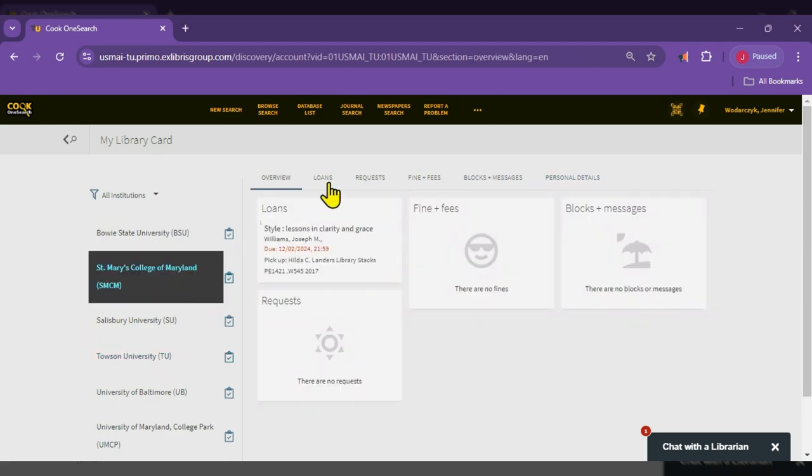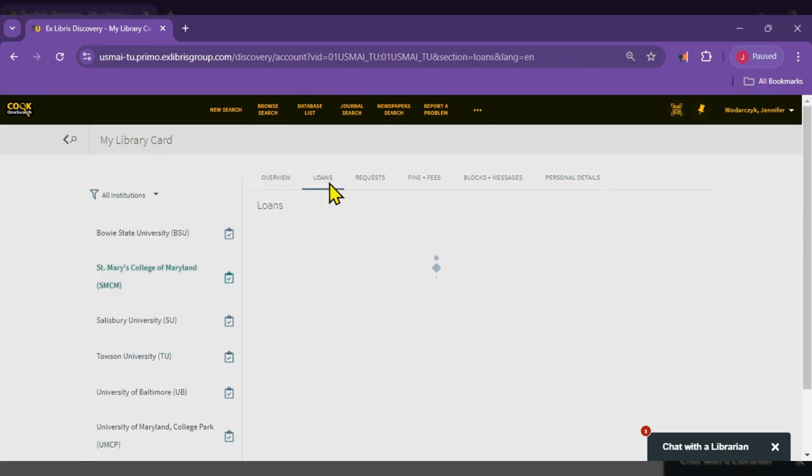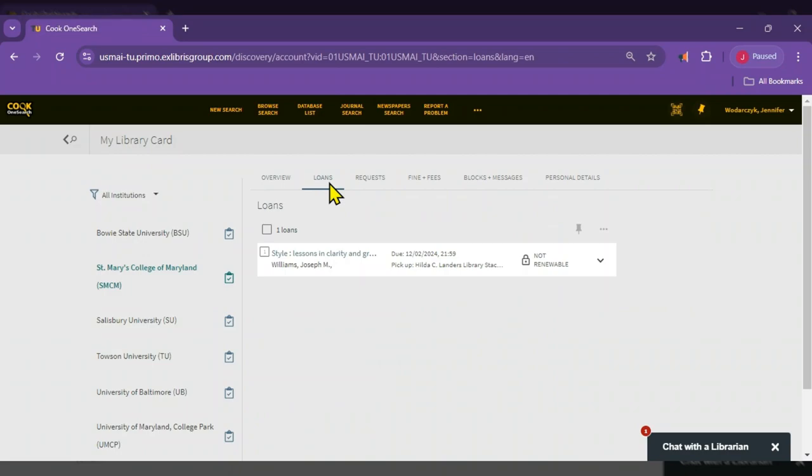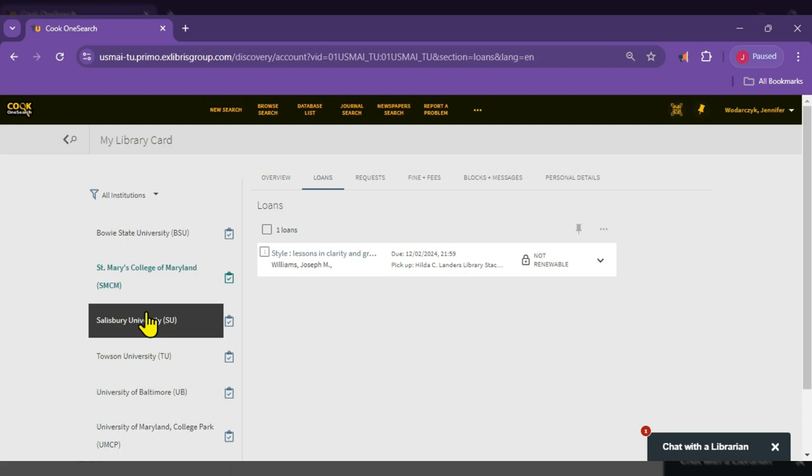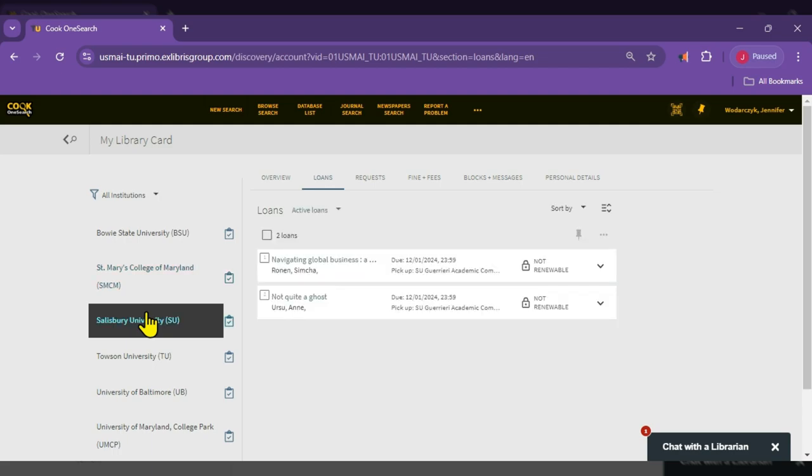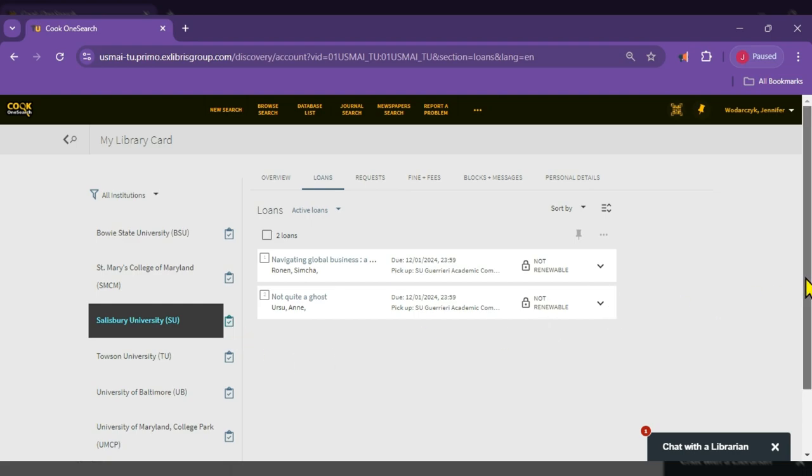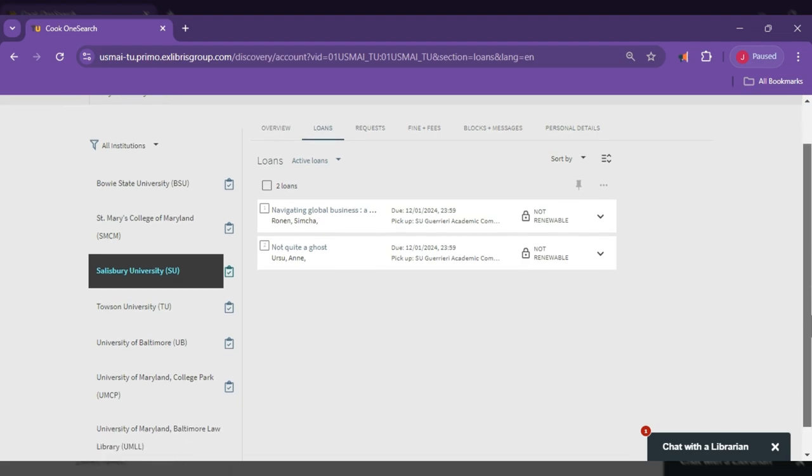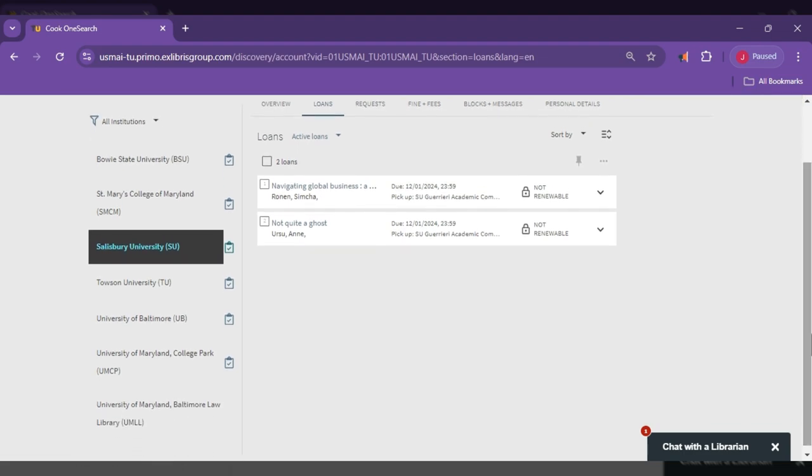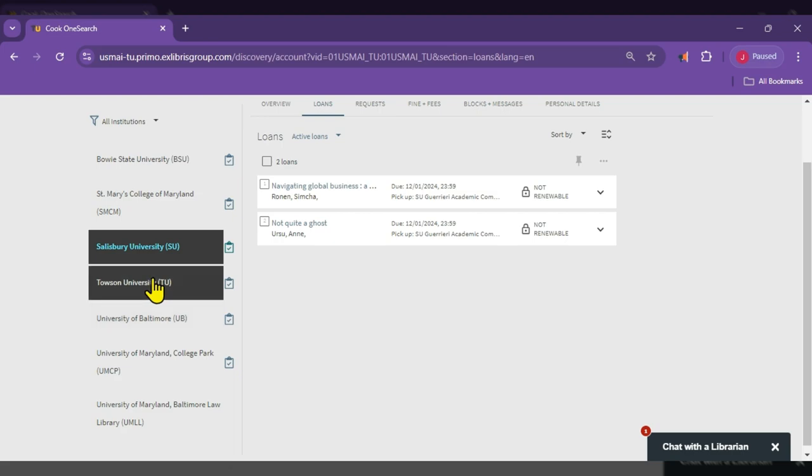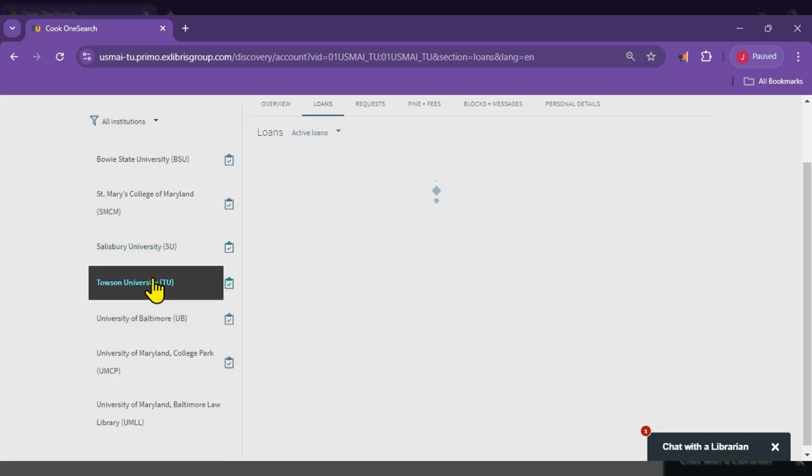In Loans, you may view the items that are checked out by clicking on each academic institution on the left. The institutions with check marks on a clipboard means that the items are checked out from that institution. If you do not see an academic institution listed on the left, that means you only have items checked out from Towson University.